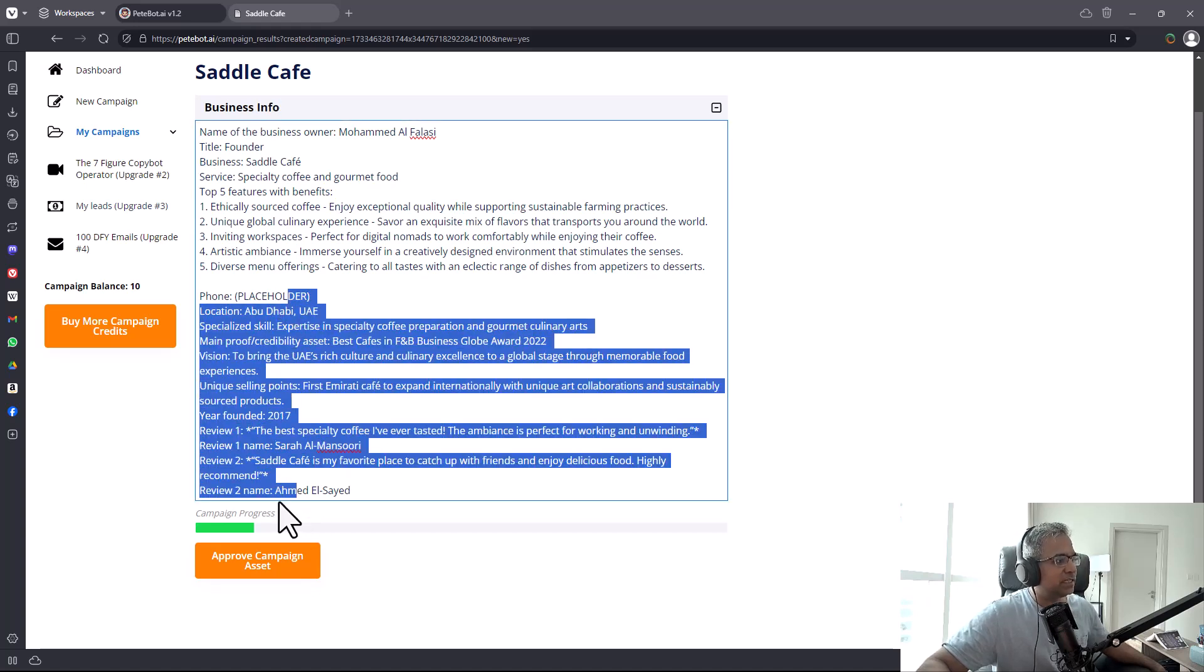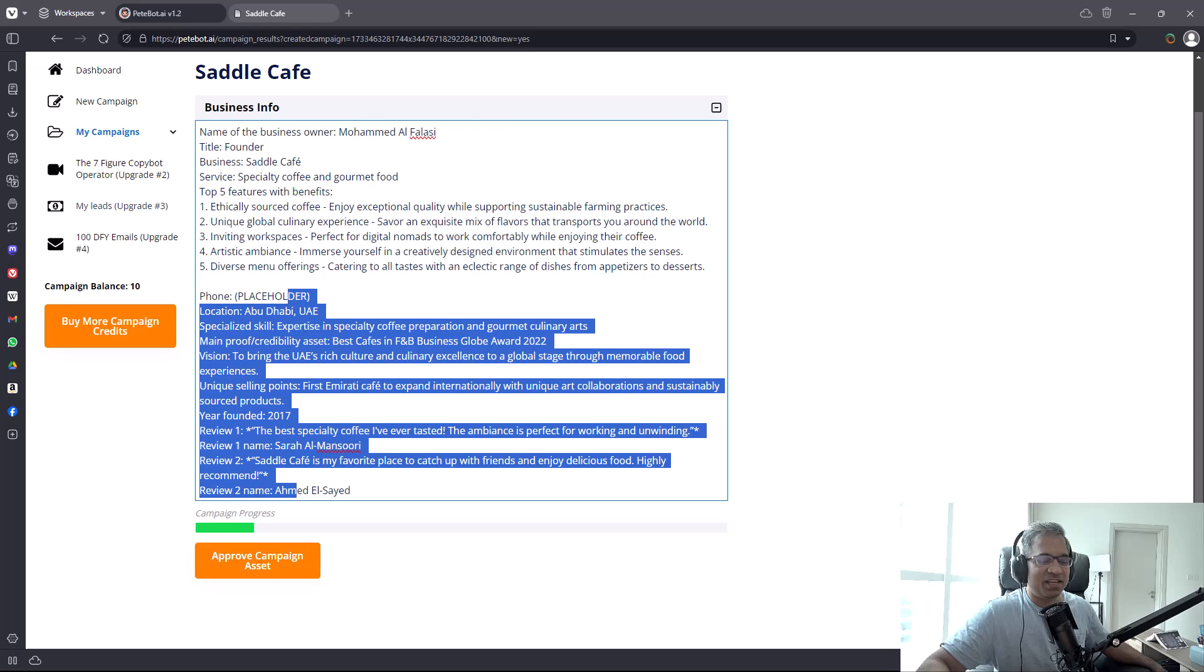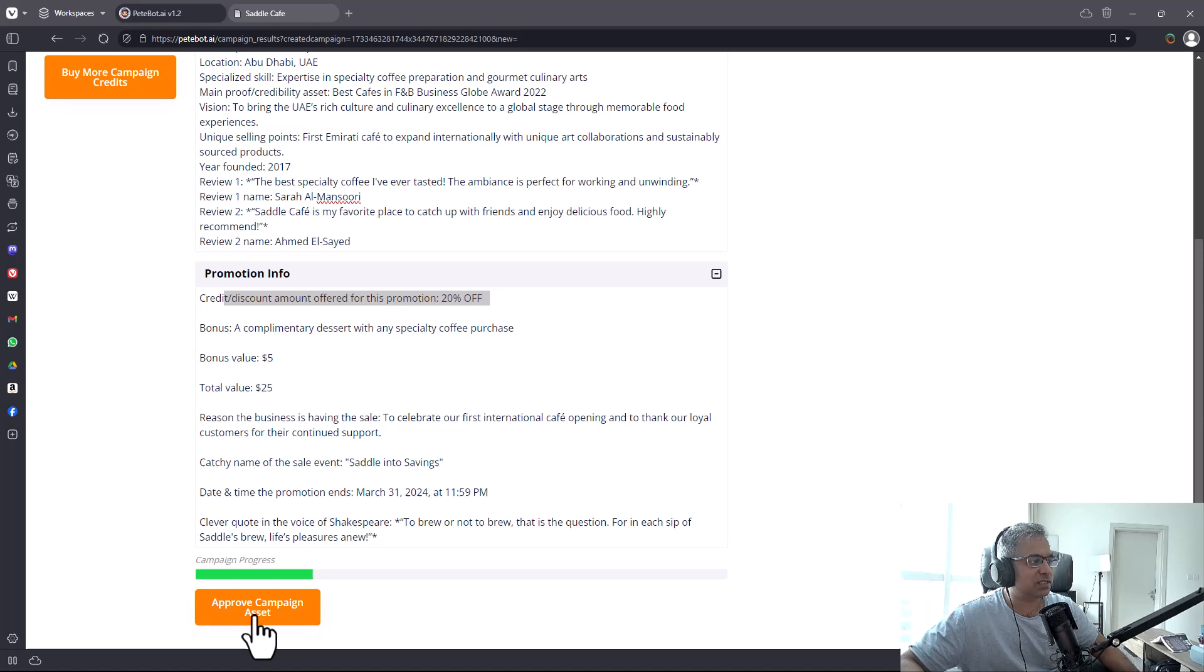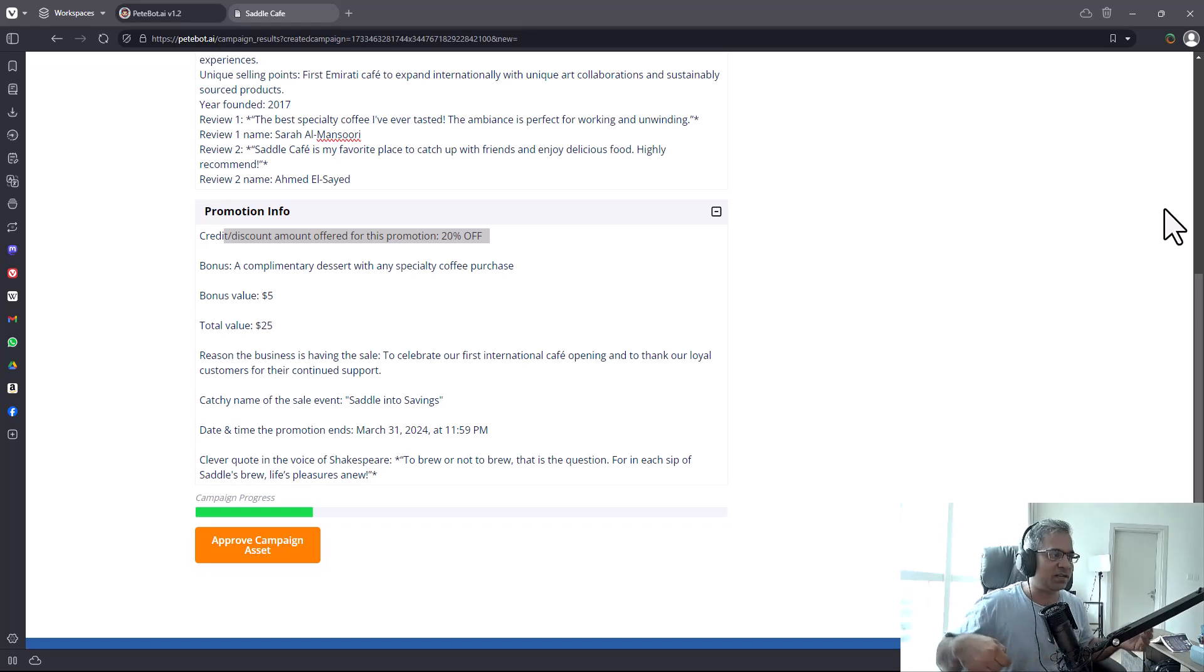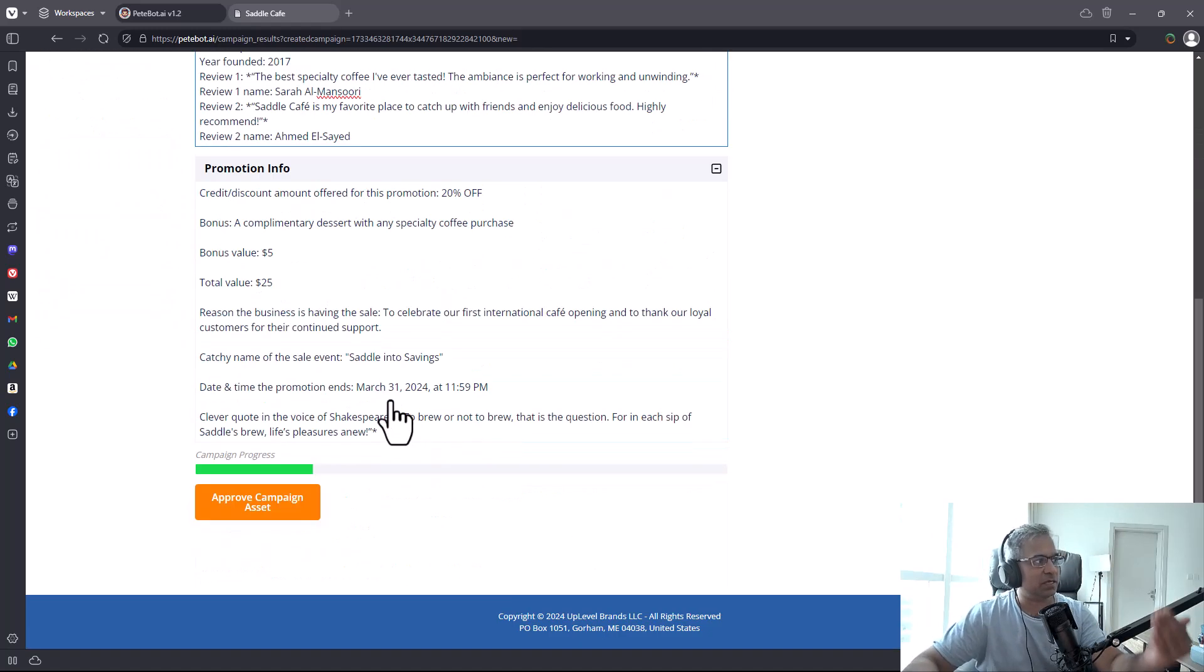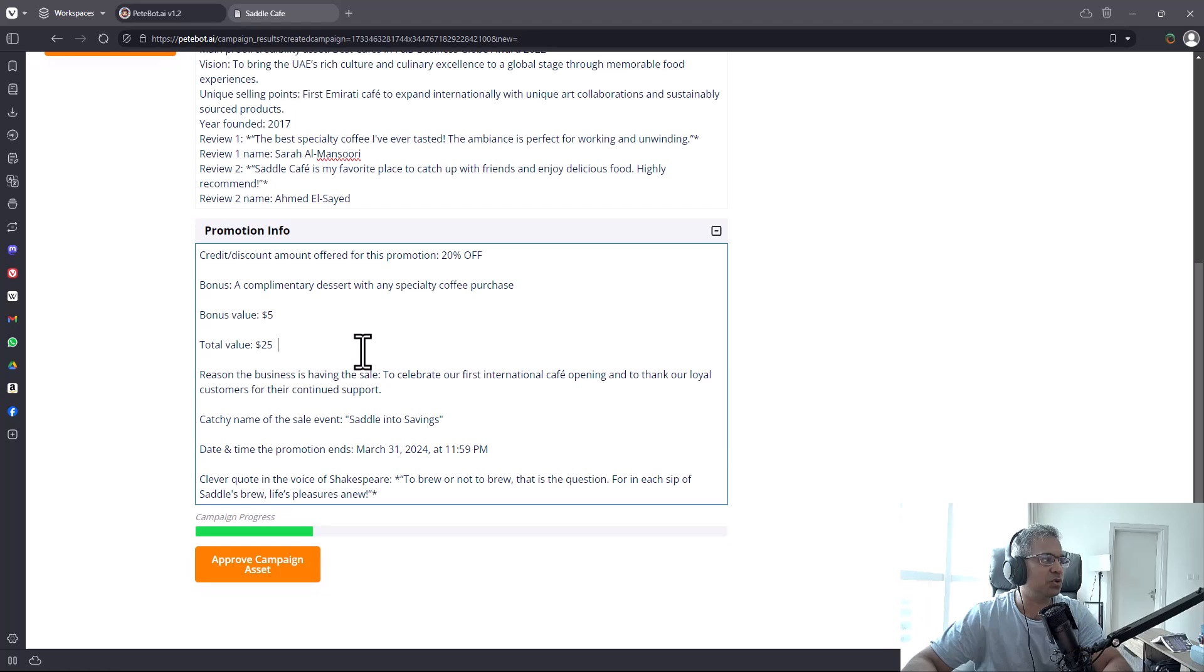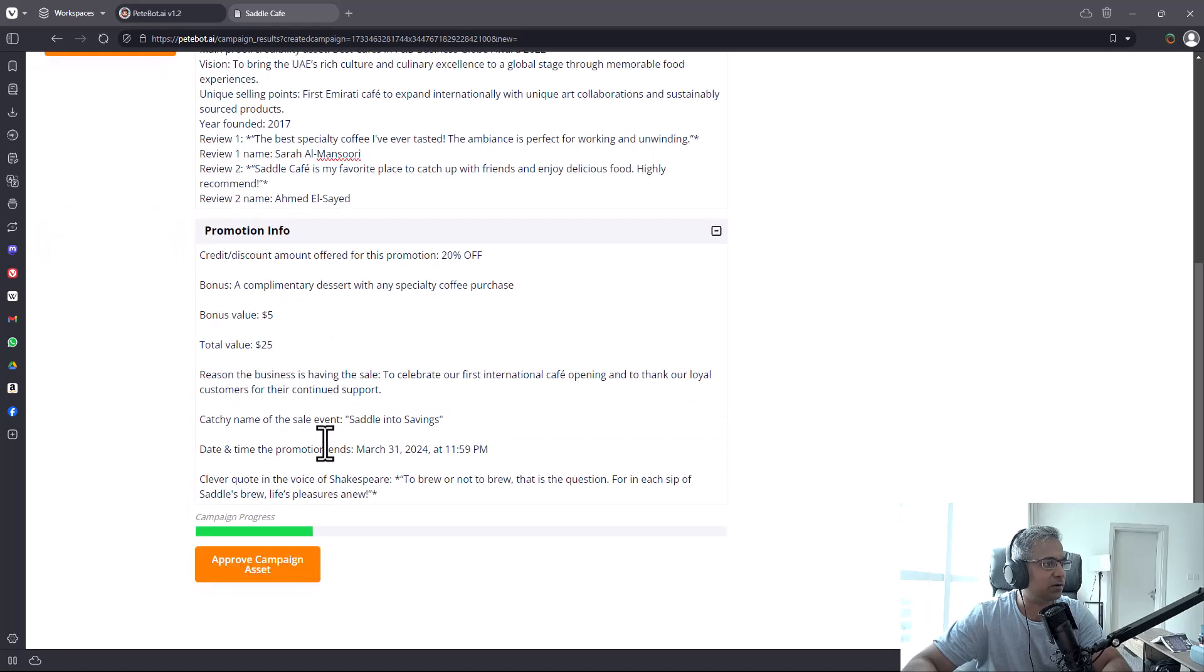While it does more analysis, you can see 'campaign in progress' - that's where it's writing the email. What you need to do is click on 'approve campaign assets' and that's how you walk through the campaign. Every time you click this button, it figures out the next step. If you don't want to approve, you can change it.